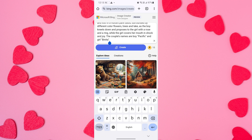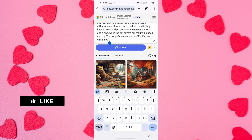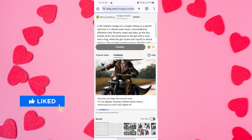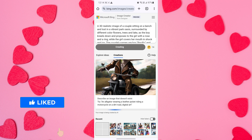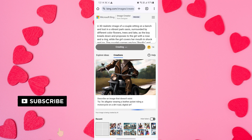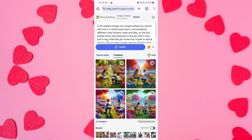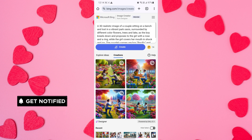You can even add your name on the cloth or any other place to personalize the image further. After entering your message, click the Create button. The Bing AI image generator will now generate four images based on your prompt.